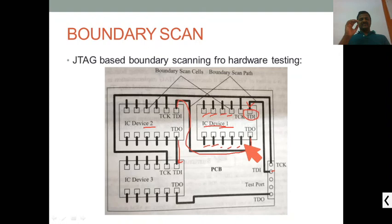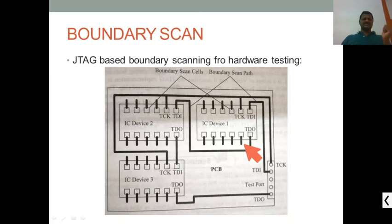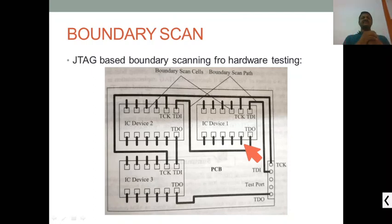This is all about the fifth module, where we discussed various debugging techniques — hardware debugging — and the last part, boundary scanning. Thank you.